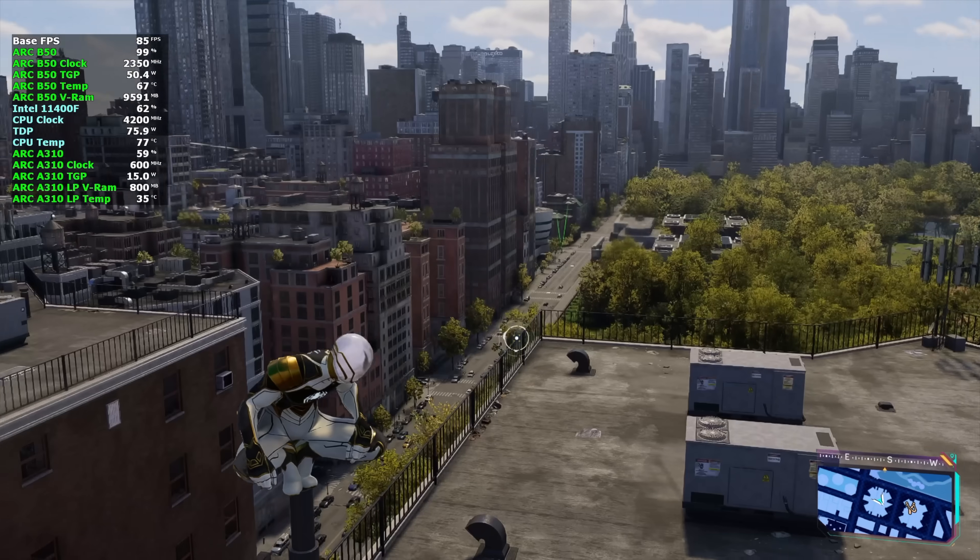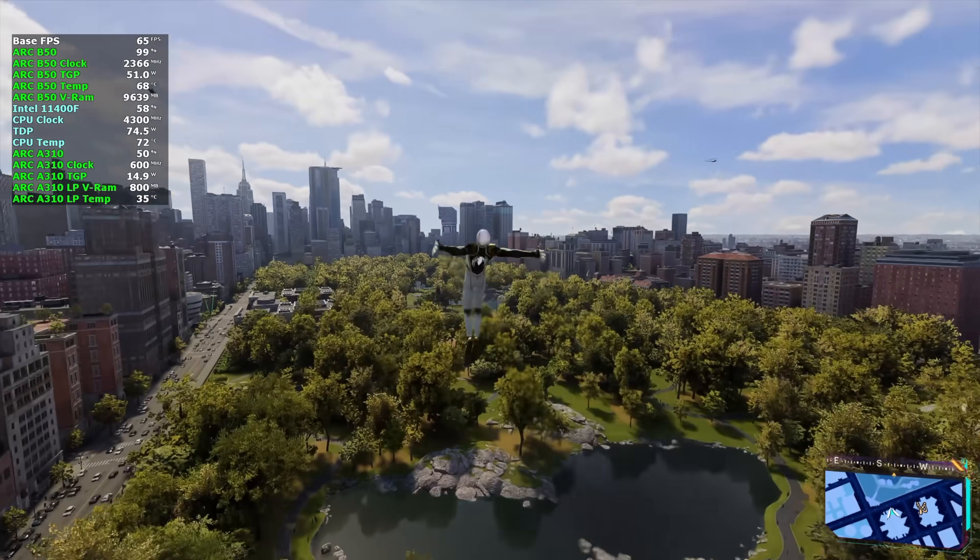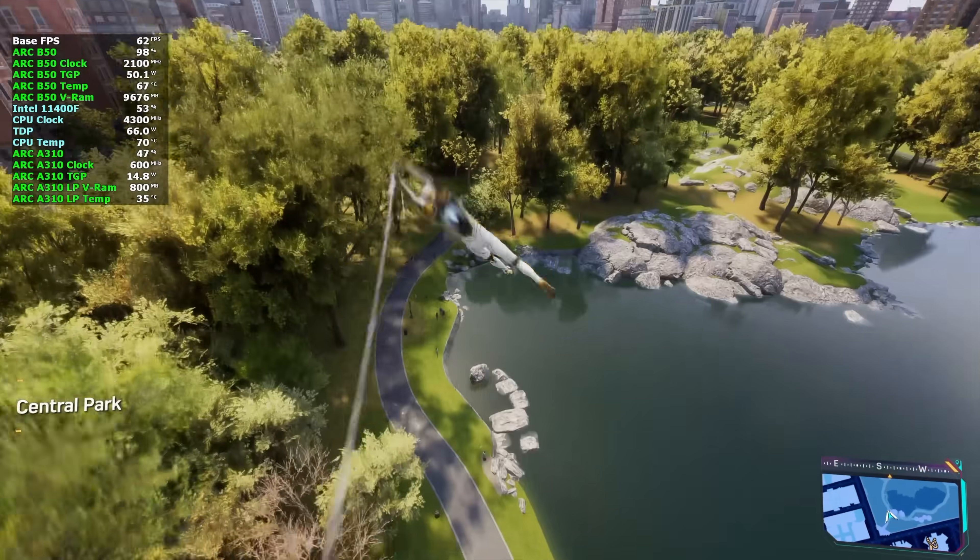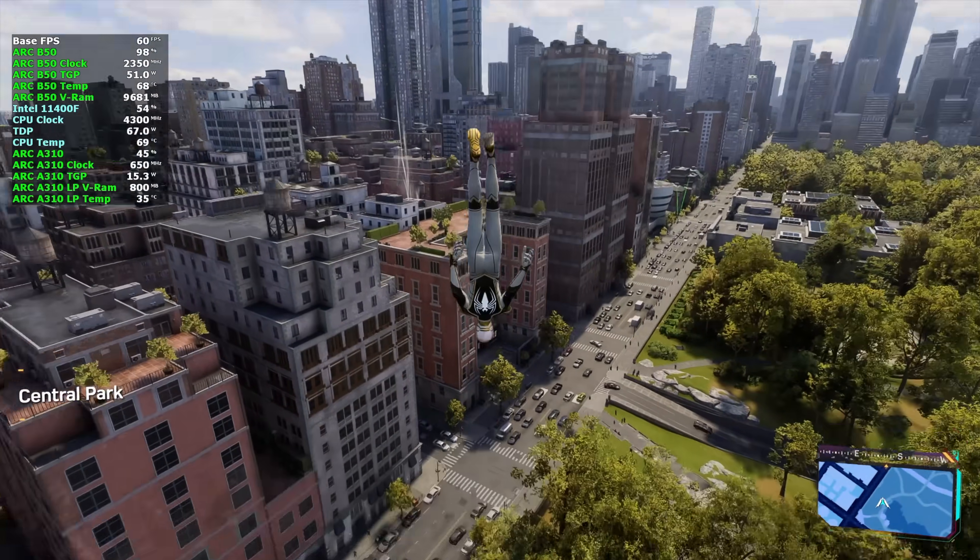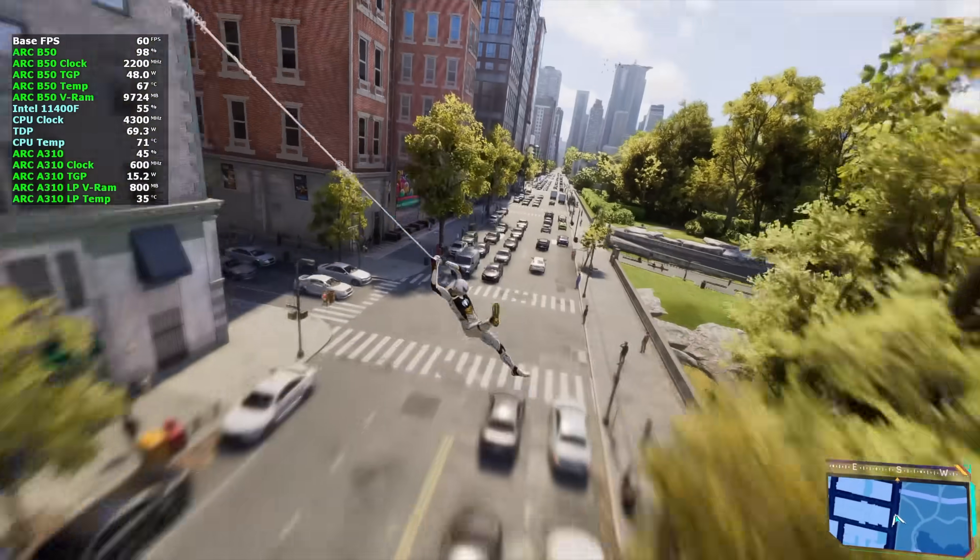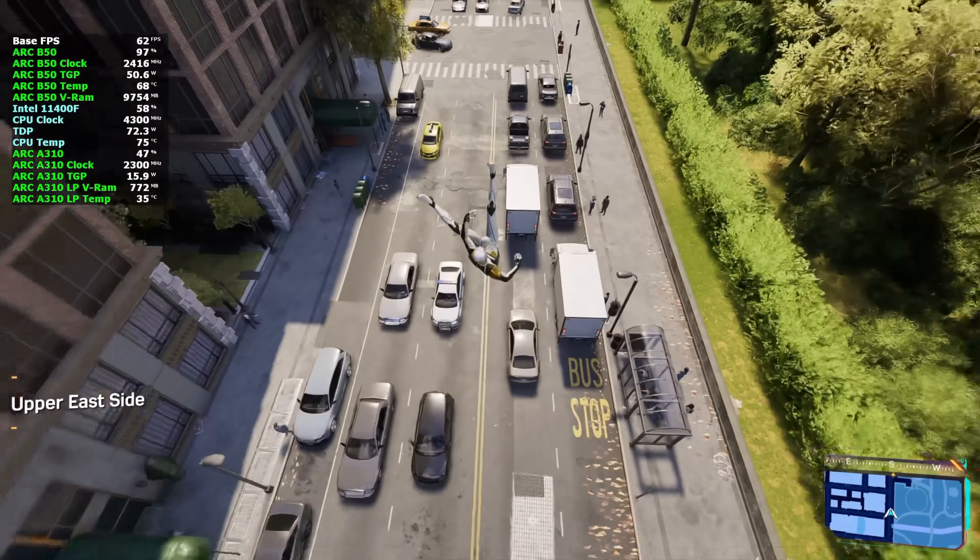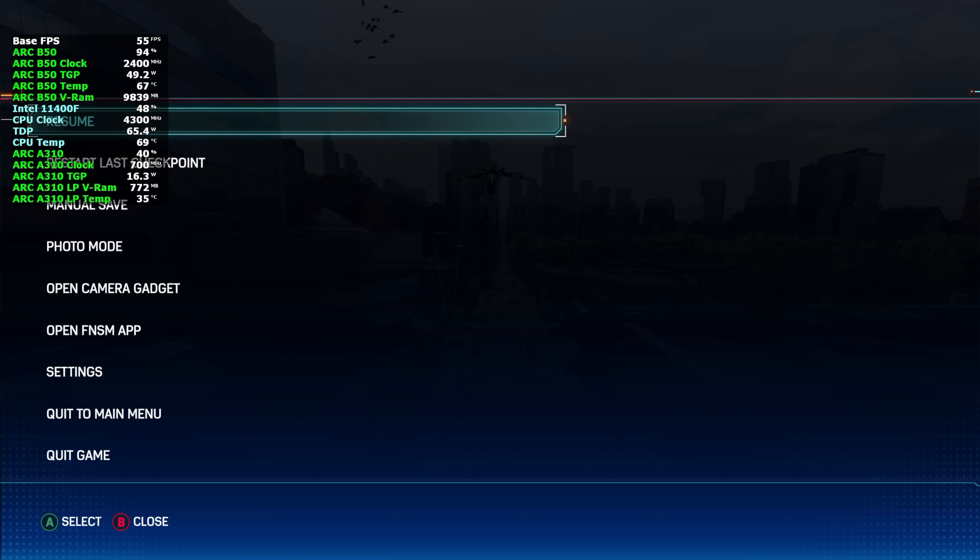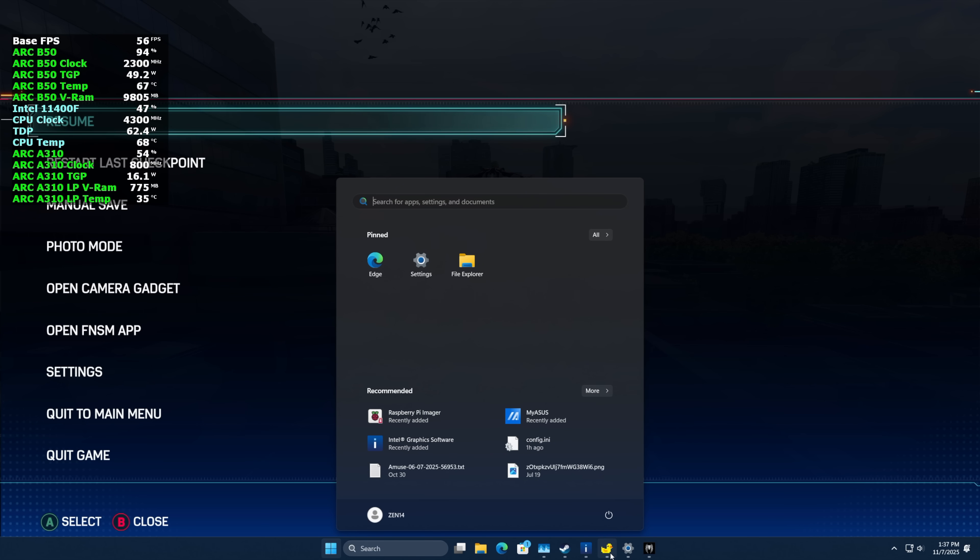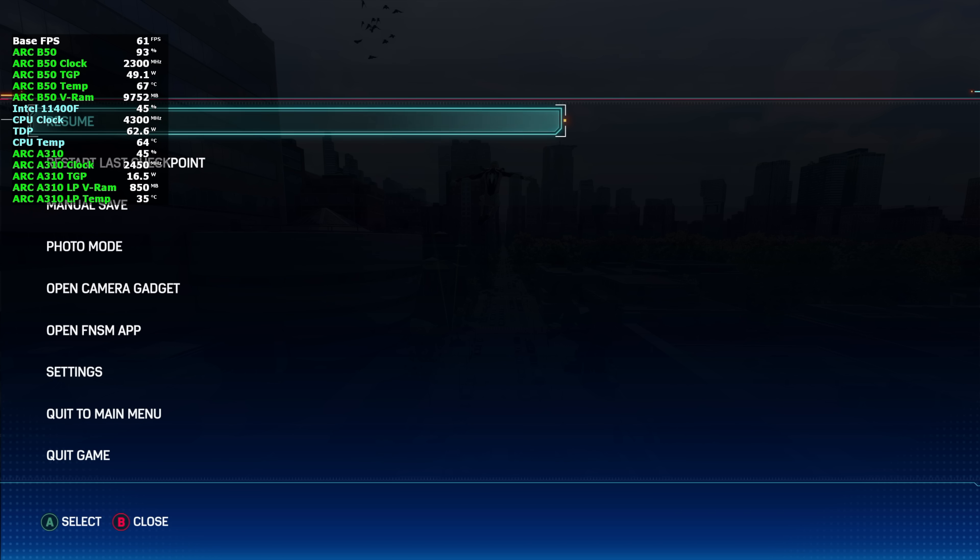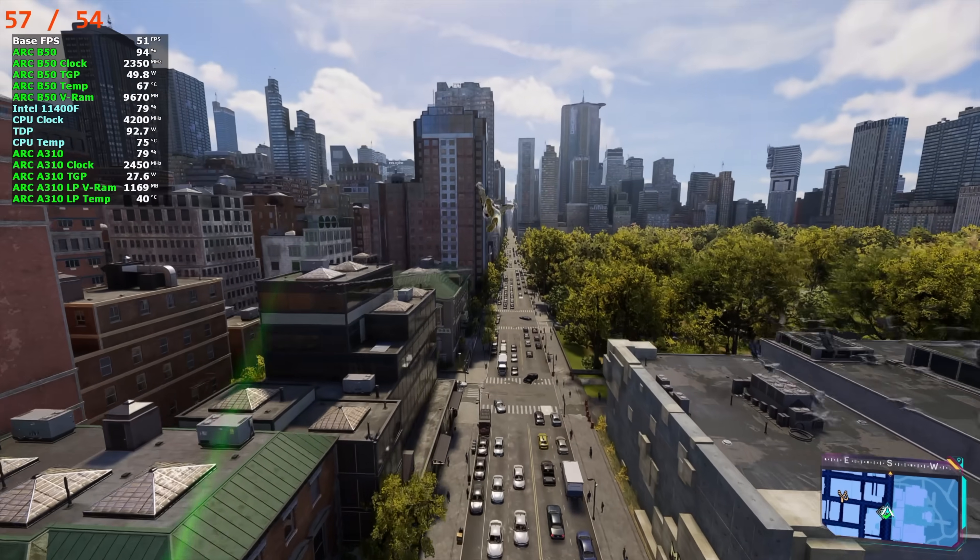Next up, Spider-Man 2. And on the B50, high settings, 1440p with XeSS set to balanced, it does a pretty decent job. But there are areas, like you can see, where it will dip under 60. So, I actually thought about using the adaptive frame generation inside of lossless scaling. So, we're going to pause it. I'm going to open up lossless scaling. And instead of using a fixed mode, we're going to go to adaptive. Let's do 80 FPS. See if we can get up there. We'll go ahead and scale. Head back. Just so it'll keep us over that mark.